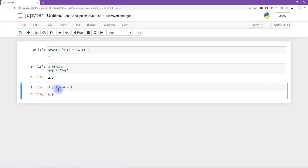So again, one thing you could do is just kind of randomly poke around and start adding parentheses here and there and see what happens. But I don't think that's really the best strategy.